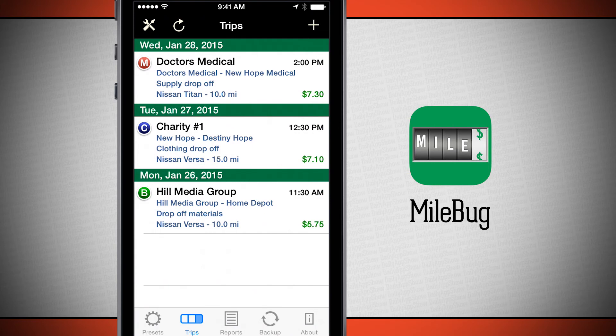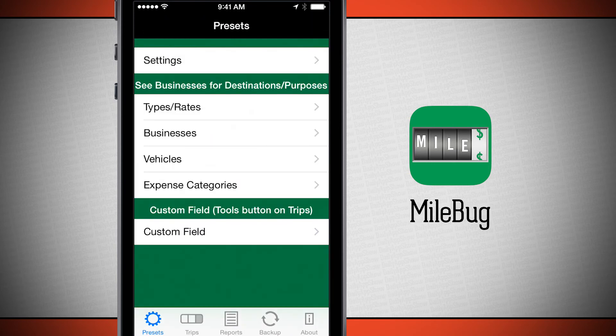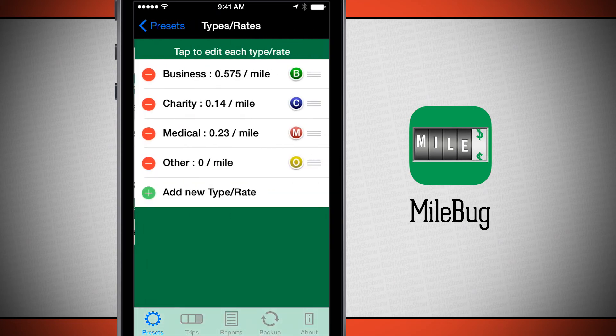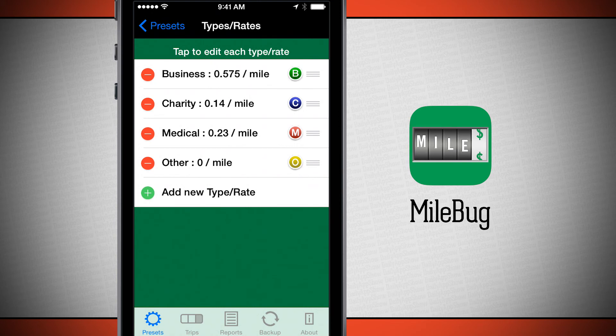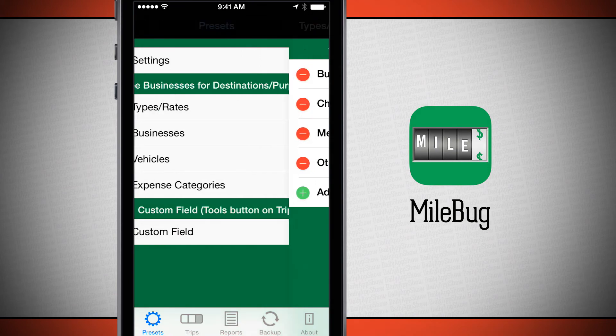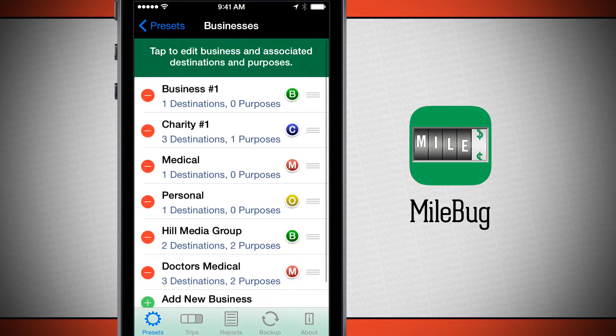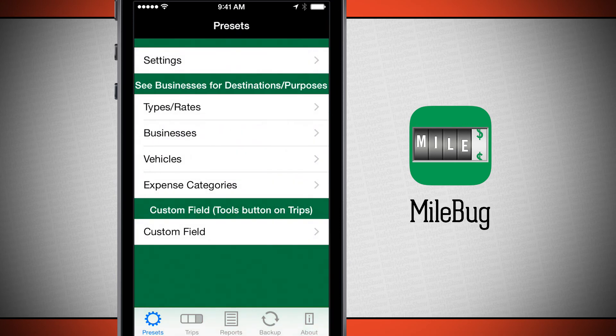And then the presets, as I was talking about earlier — you can come in here and these are going to be types, rates, businesses, vehicles, and expense categories. You can change all of your default presets by coming in here. If your business pays out more than the typical IRS rate, you can even come in here and change your rates for all the businesses. You can also add in all of your businesses, destinations, and purposes — these are presets you can use for the trips.